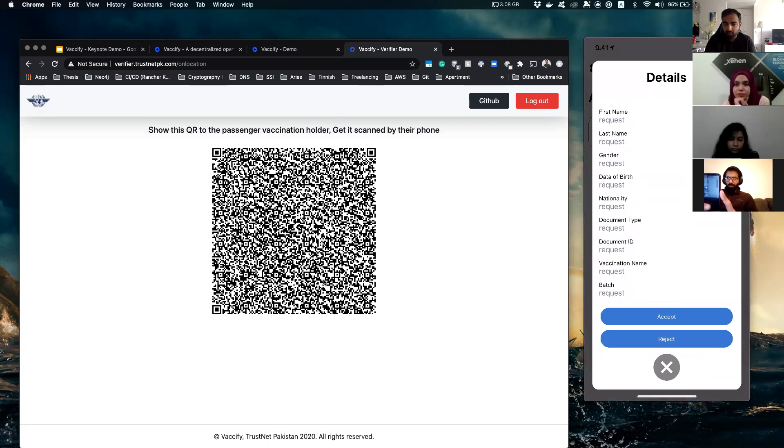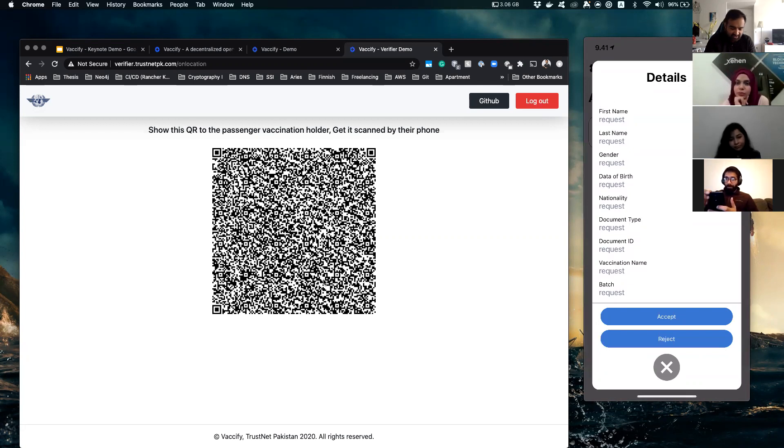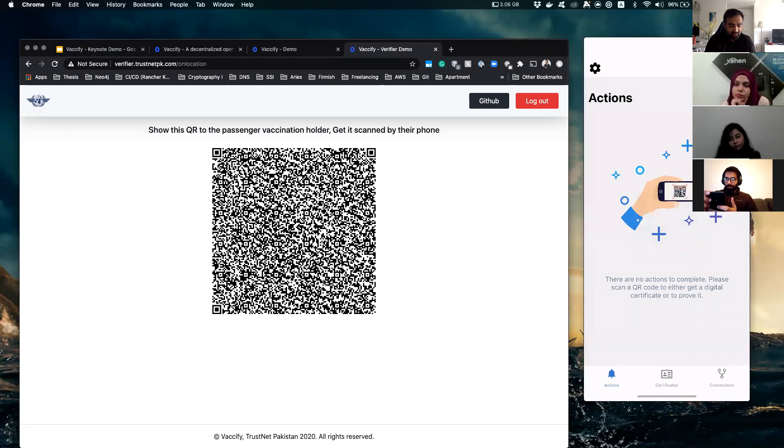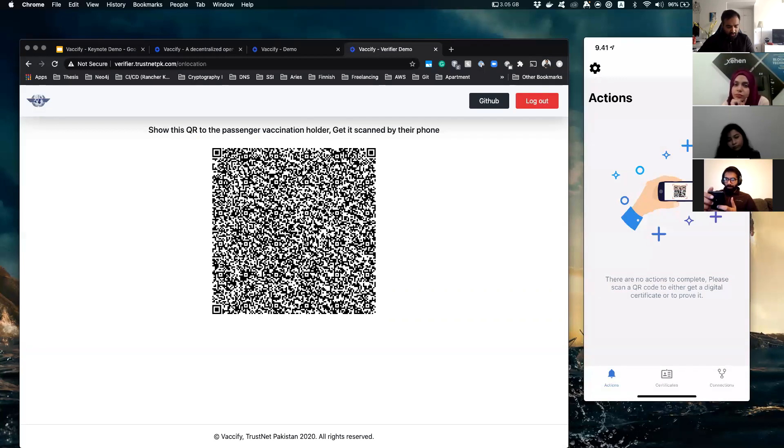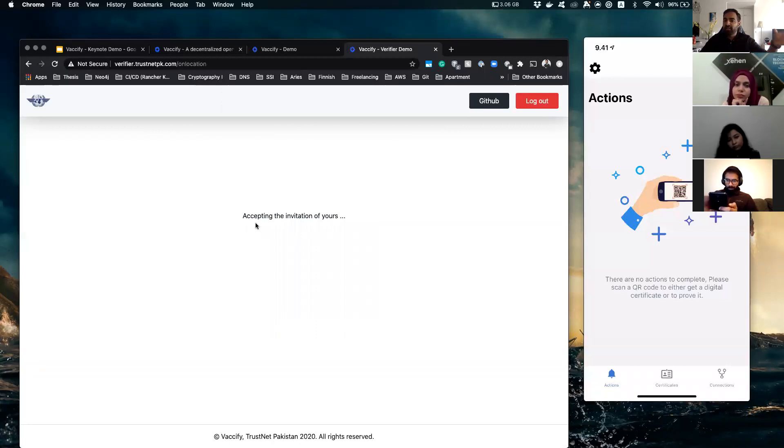You open it and then you see that they're requesting you for this information. Now it's up to you if you want to give them consent for this information or not. And let's say you do. You biometrically verify yourself that you want to do that.